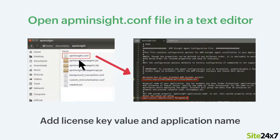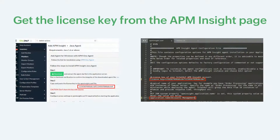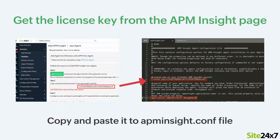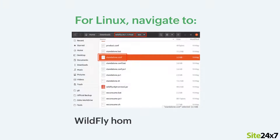Next, open the APM Insight conf file in any text editor to add the license key value and provide a name for your application. You can get the license key from the Site24x7 APM Insight page.